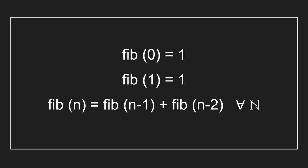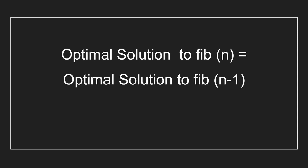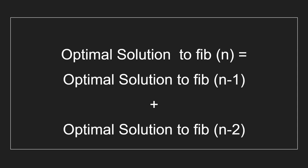We can see that the problem of computing any Fibonacci number has the optimal substructure property because we can break down this problem into two smaller sub-problems. Assuming we know how to compute the n-1th and n-2th Fibonacci number optimally, we can solve for nth Fibonacci number optimally as adding the answers of the two sub-problems is a trivial task.